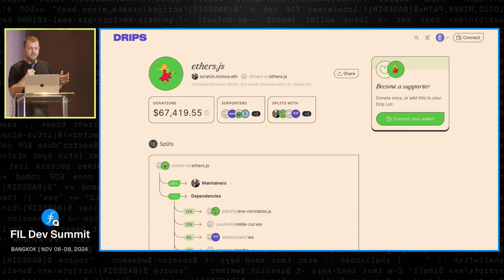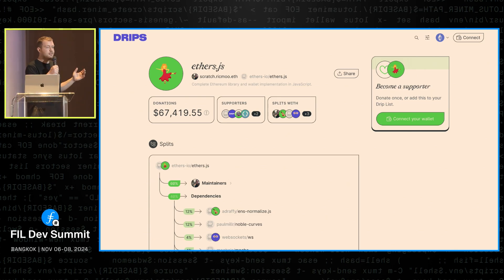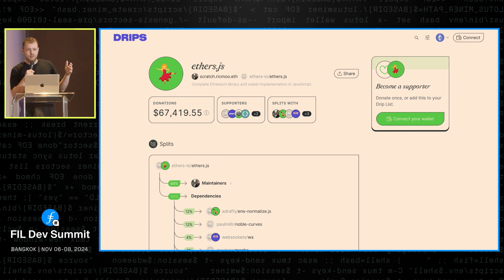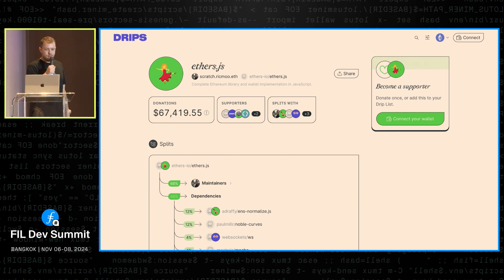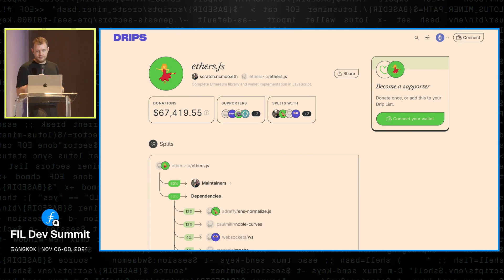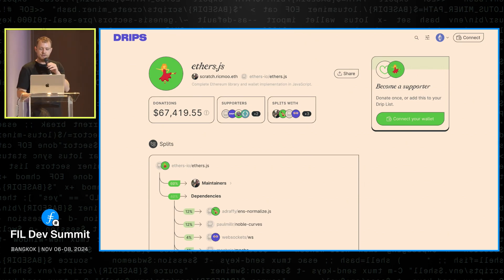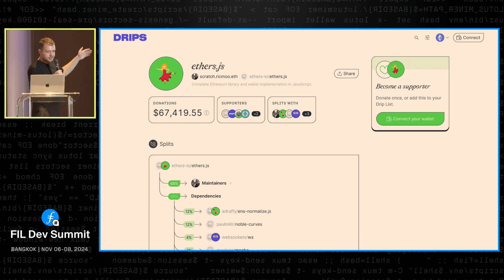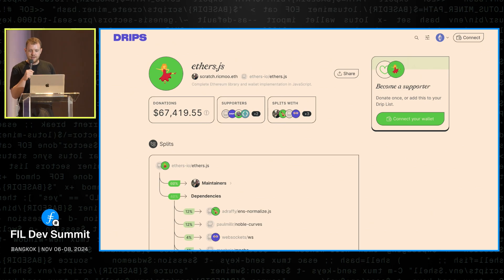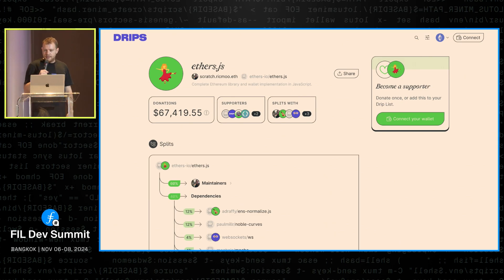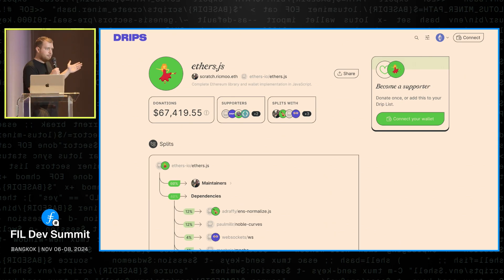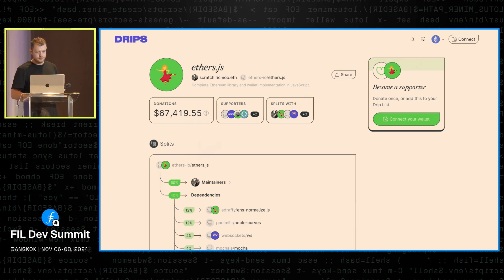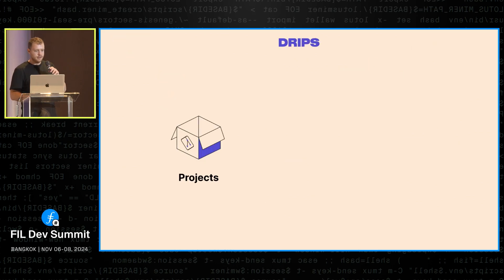And this is very important because it allows us to basically kickstart the organic growth of this graph. Because if we didn't have this capability, then every time anyone wanted to fund any project, they would have to first chase the people behind the project to sign up to something, and obviously that just doesn't work. The second important thing to mention about projects is that they have this list of splits. You can see that this project splits to different maintainers and dependencies, and this can also evolve over time.